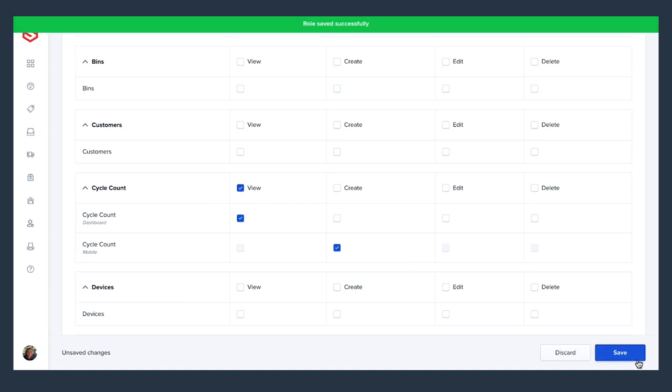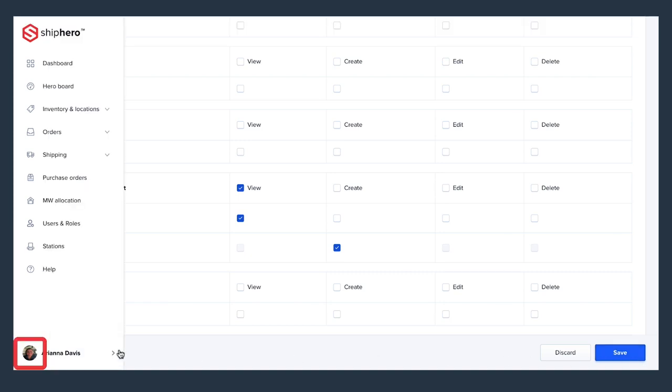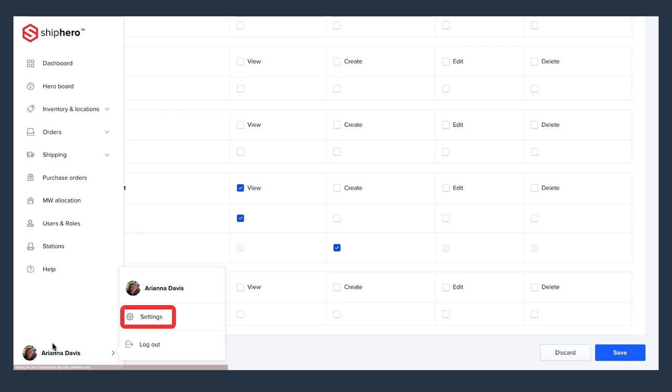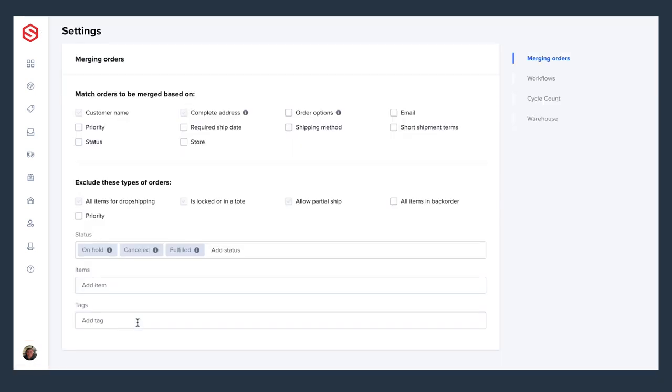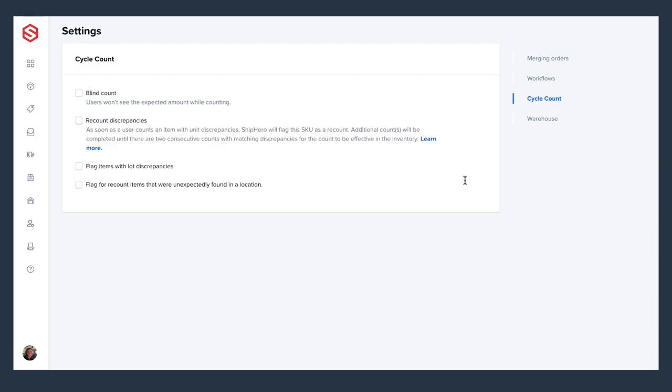Next, we'll check out our general settings for cycle count. To do this, click on your profile photo and name, and then settings. On the right-hand side, you'll see settings for cycle counts.